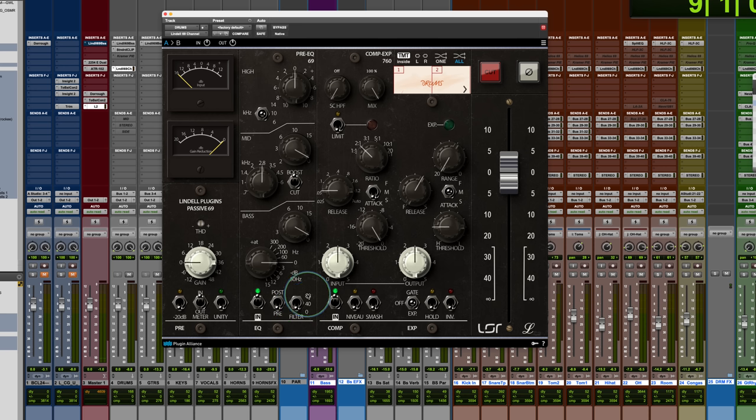It doesn't tell you what the order is, if it's first order, 6 dB per octave, or 12 dB per octave. But you have that in the zero position, it's out.